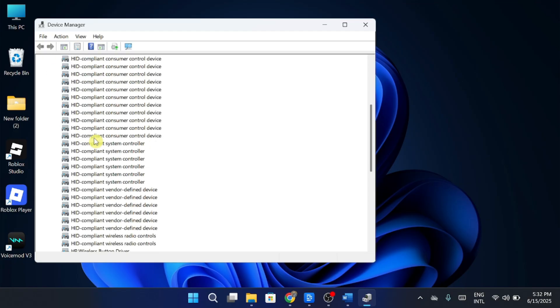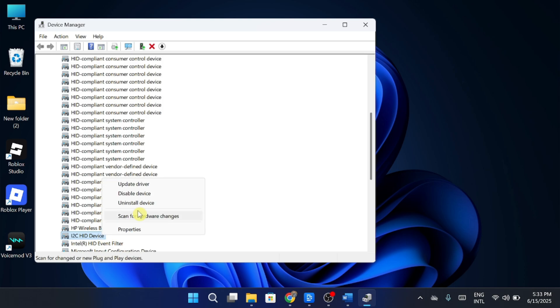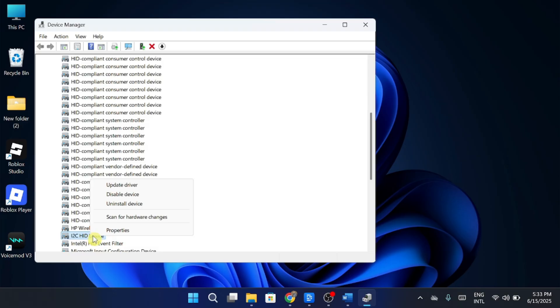Look for I2C HID device showing an error. Right-click on it and choose Disable Device. Wait for 10 seconds, then right-click again and choose Enable Device.